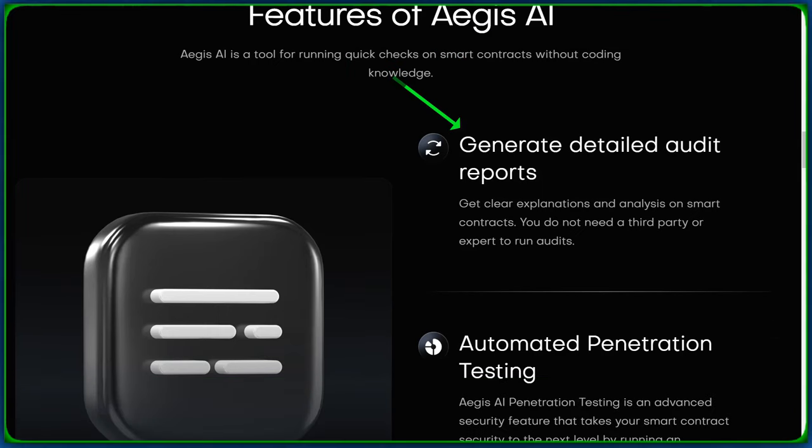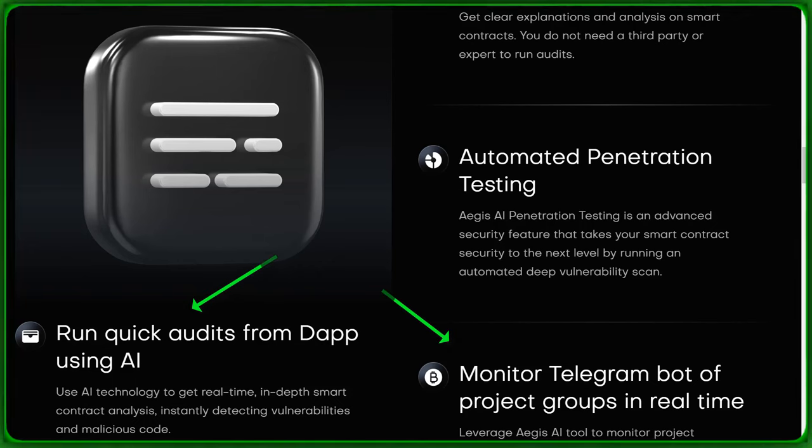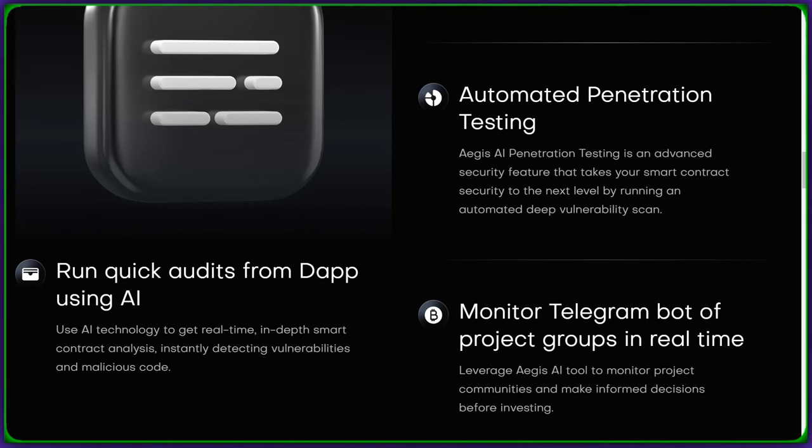Generate detailed audit reports, conduct automated penetration testing, and run quick audits using AI technology. It's like having a personal security expert for your smart contracts.